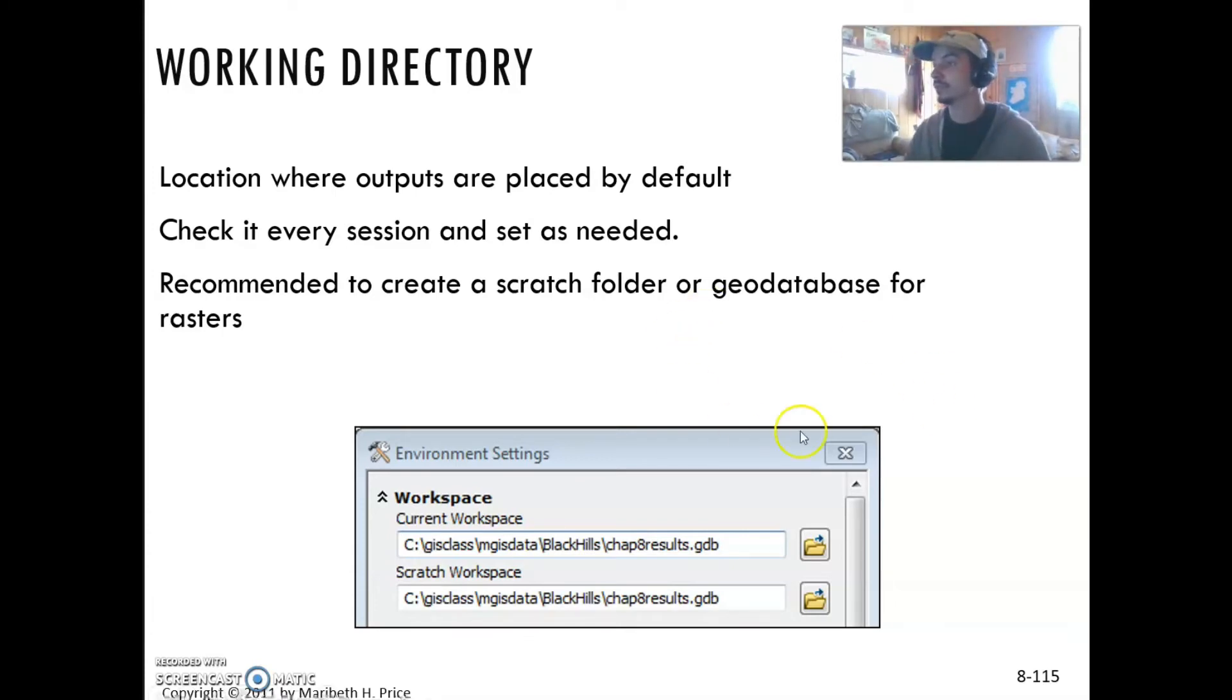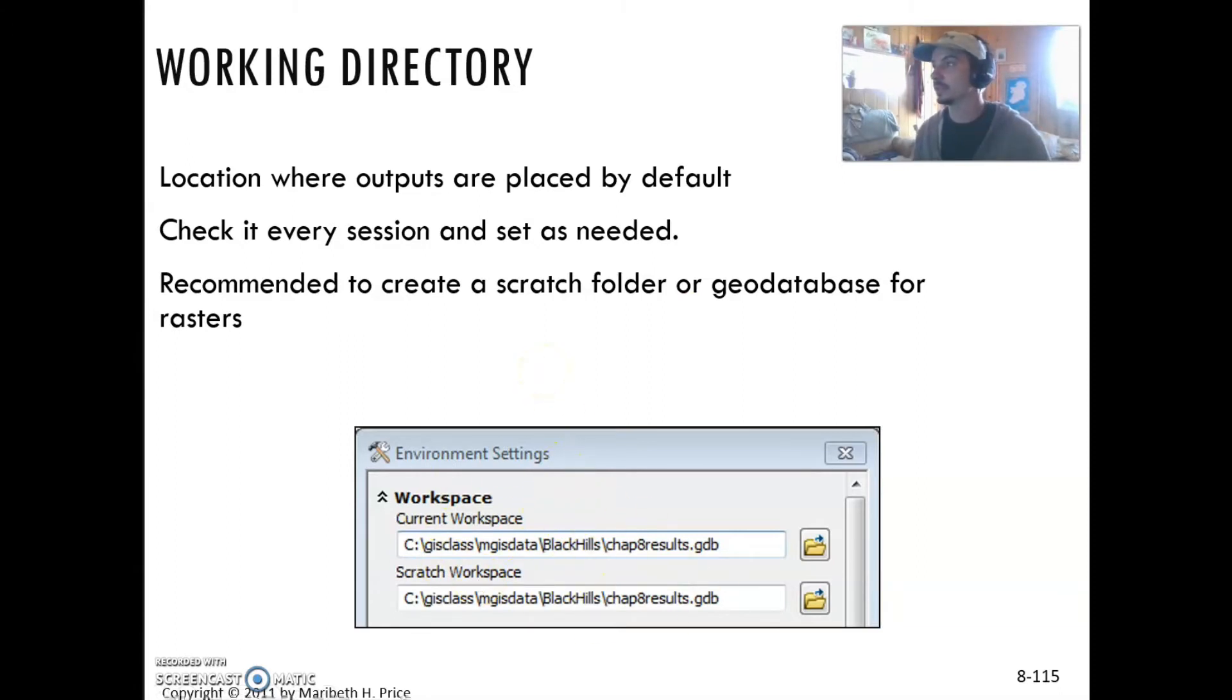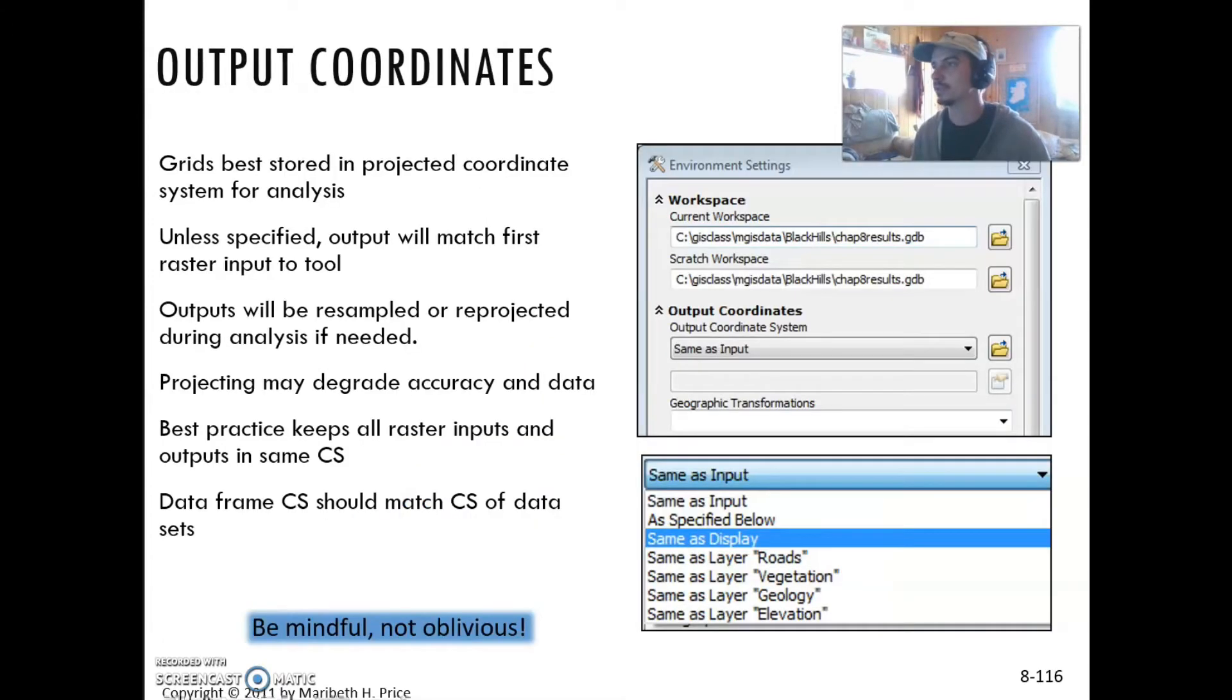In your environment settings, you can change your workspace, your default workspace. Every time you start a session and you're working on different analyses, it's really smart to do that.